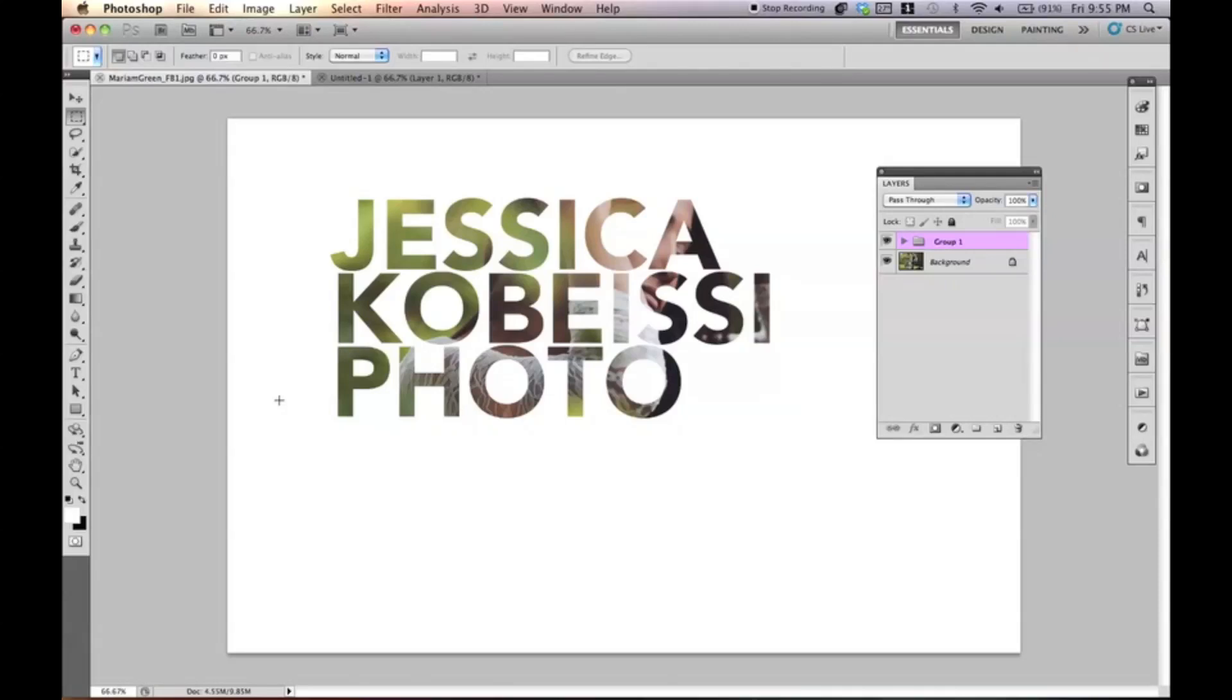Hey everybody, Jessica Kobasi here. Today I'm going to be showing you guys how to make a masked out photo effect with any kind of text that you like.